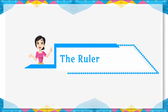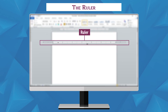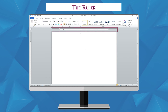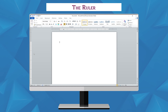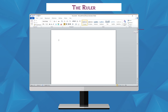The Ruler: the ruler is a scale located at the top and to the left of your document. It makes it easier to adjust your document with precision. If you want, you can hide the ruler to free up more screen space. To hide the ruler, click the View Ruler icon over the scroll bar. To show the ruler, click the View Ruler icon again.